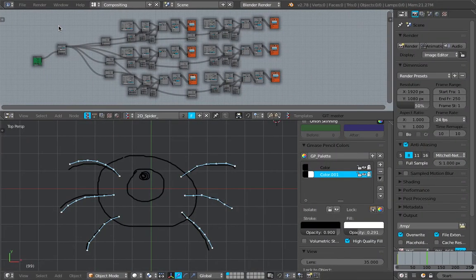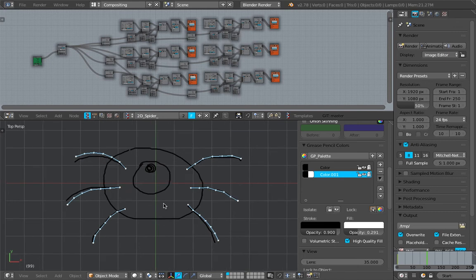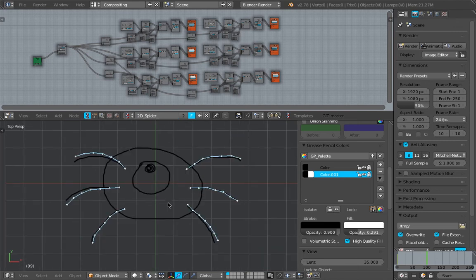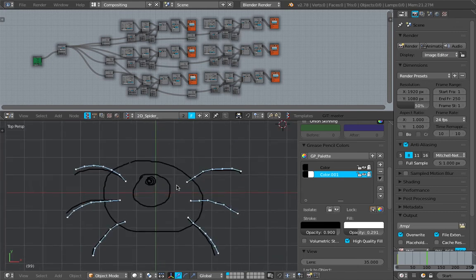Hello welcome back to Blender Sushi Live Noding. In this episode we're gonna try to recreate this 2D character.